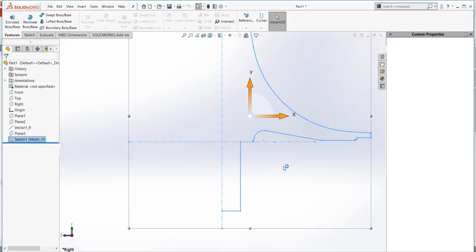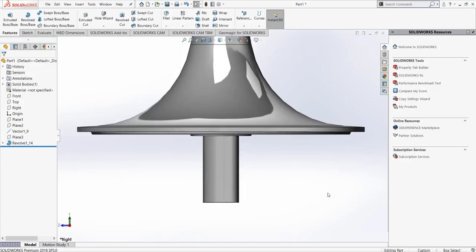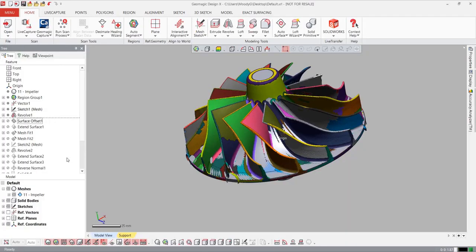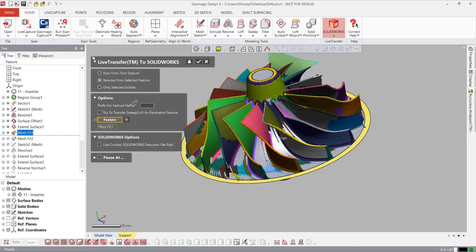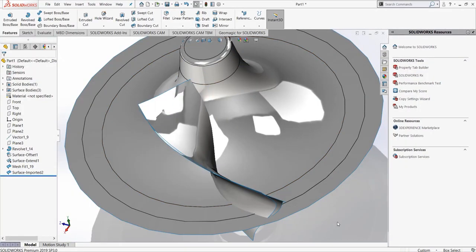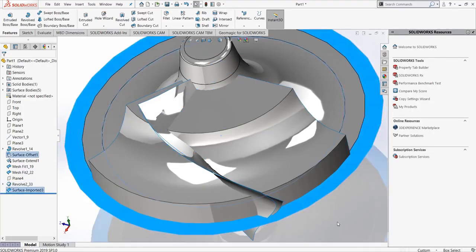The CAD software will rebuild the model, feature by feature, based on the history tree we created in DesignX. There's no need for manual transfer or rearranging features. Sometimes the features won't build correctly in the CAD software, so DesignX pauses the transfer process so we can ensure the feature will work after the transfer. We'll work through some of these incompatible features, and when we're done, we'll have a complete native solid model that is fully editable inside SolidWorks, Inventor, NX, and Creo.